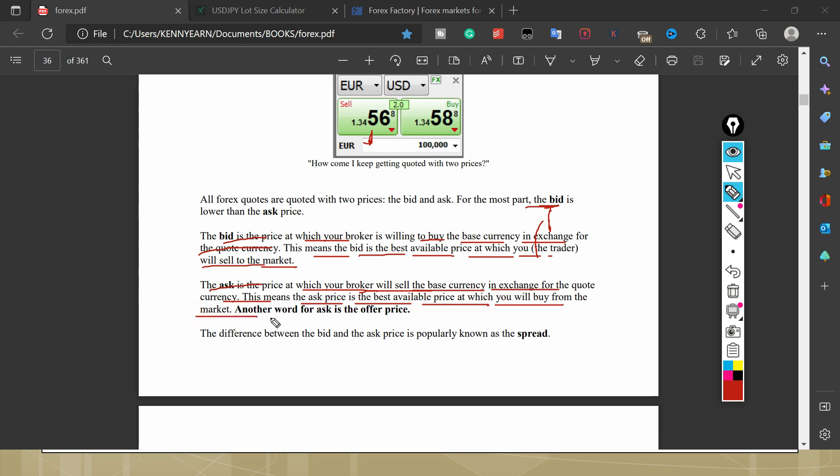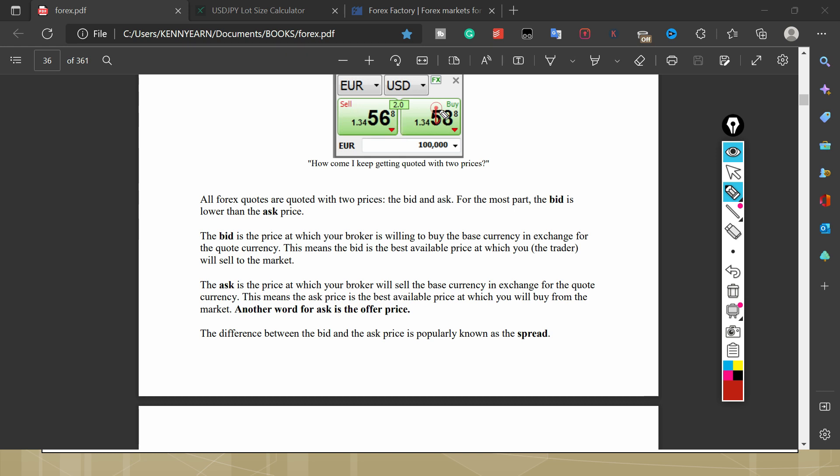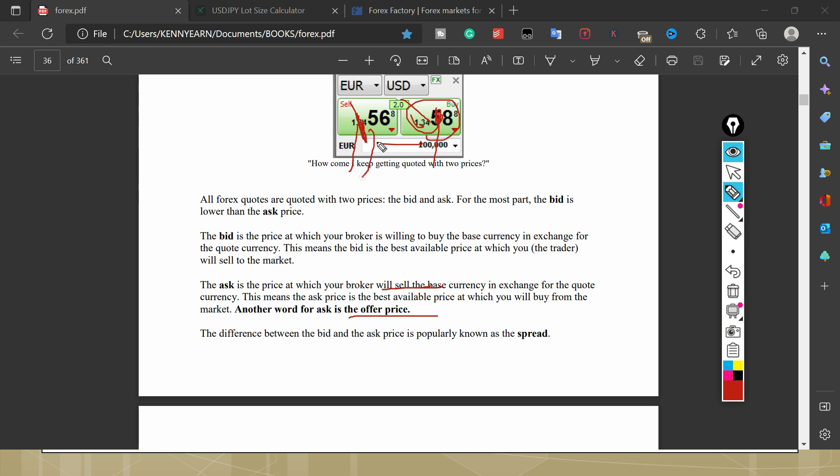The ask price is the price at which your broker will sell the base currency in exchange for your quote currency. So this means the ask price is the best available price at which you will buy from the market. Another one for ask price is offer. So let's say you want to buy the market, like you want to buy EUR/USD, you're going to buy with this price. So if I want to buy EUR/USD, I will use this price. So this is the price the broker is willing to sell for me, that means I'm buying. If I want to sell, this is the price the broker is willing to buy from me, and I'm going to sell to him.